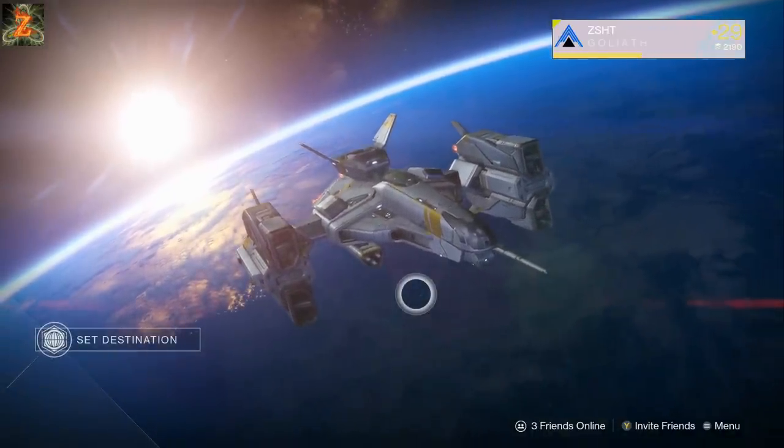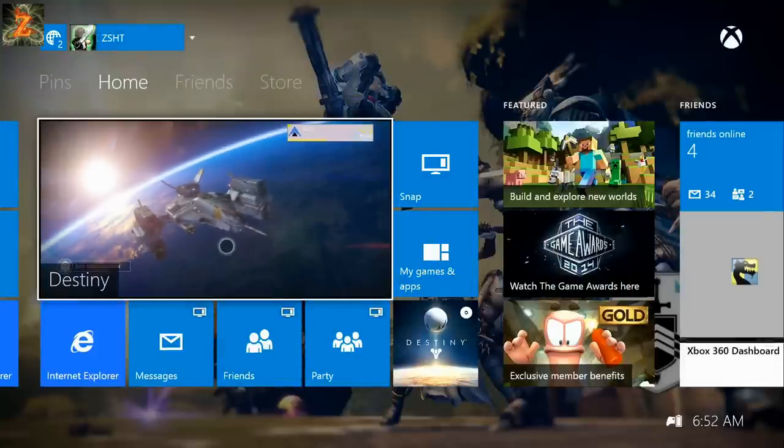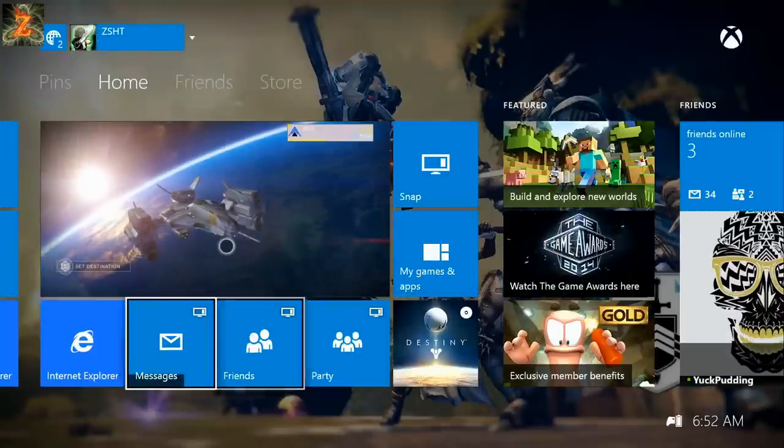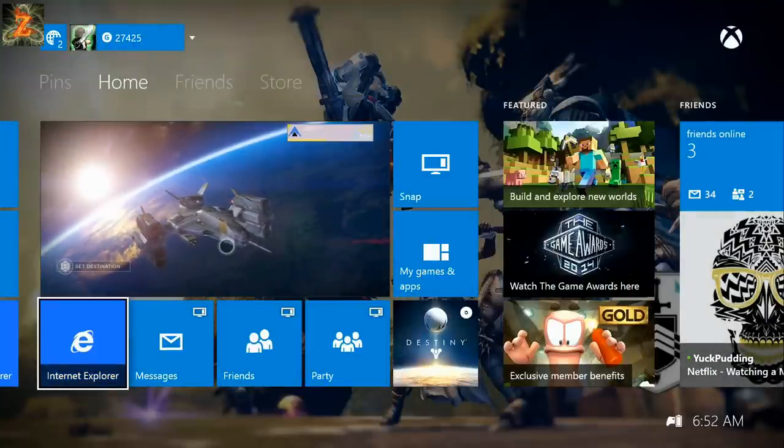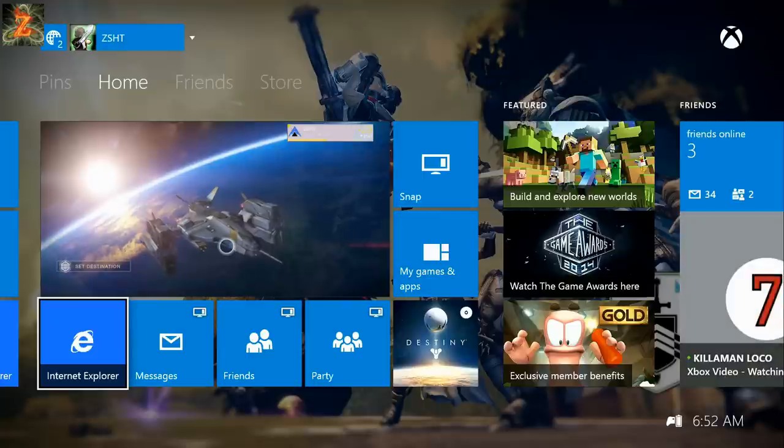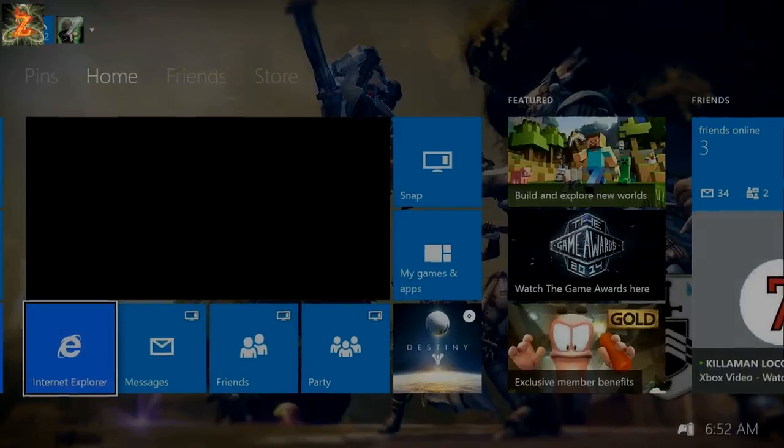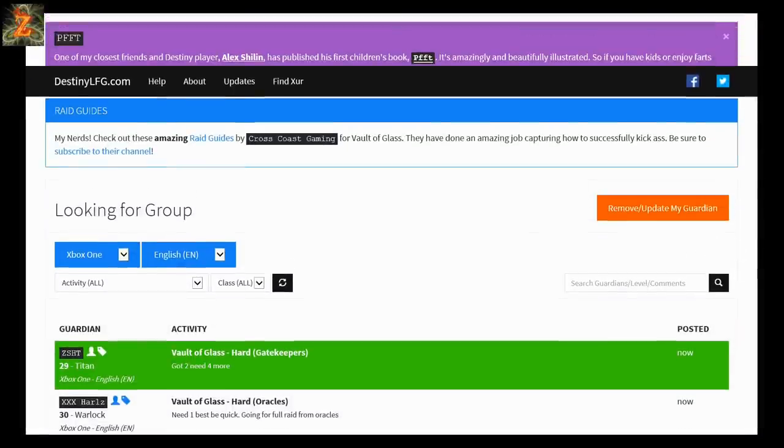So let's get to it. It's an app, it's called DestinyLFG.com. And the best part about this app is you don't need a computer or a smartphone to get to it. Obviously if you're playing Destiny you have a console with internet.